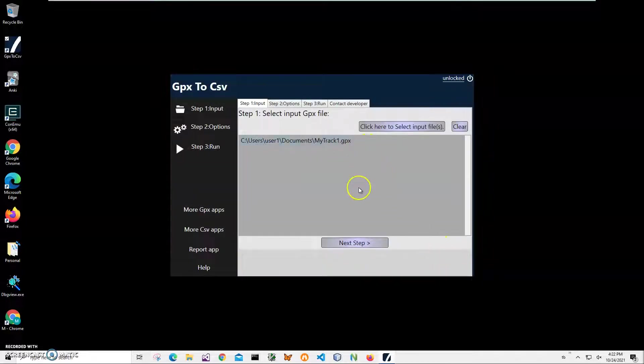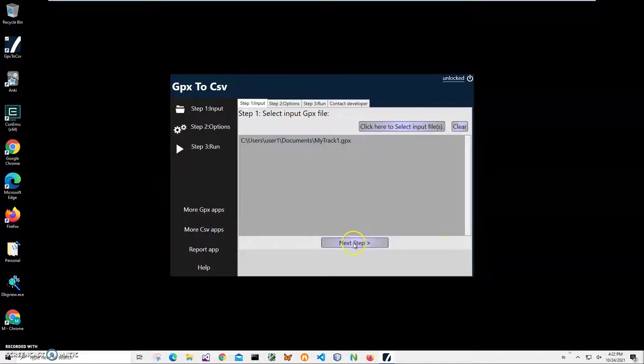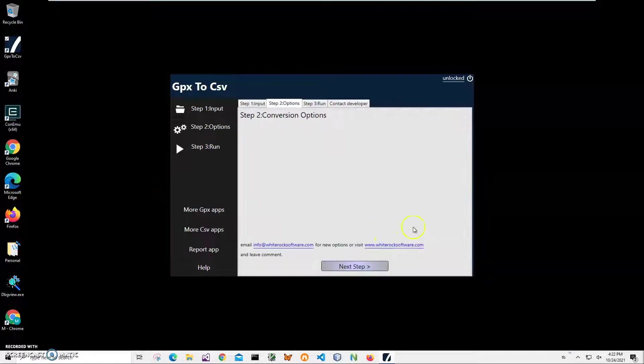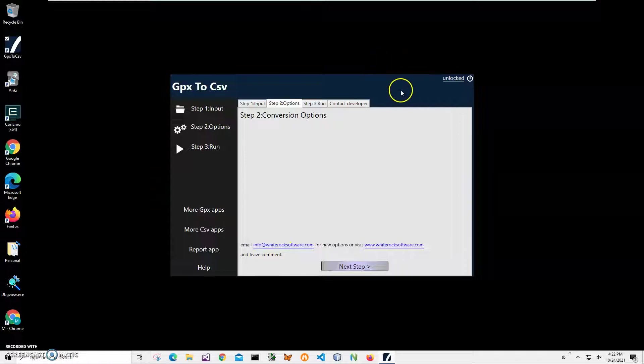I can select multiple files if I want to; they will all be converted into CSV. I'll click next step. There are no conversion options here yet. If you think of any options to tweak the conversion process, please let me know and I will add them to next versions.